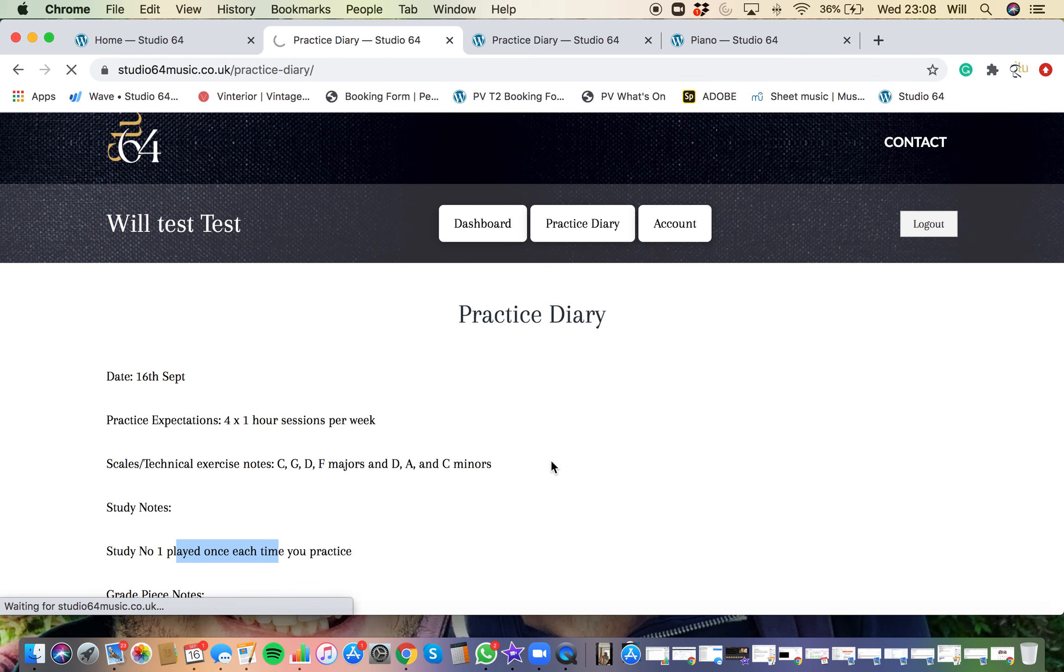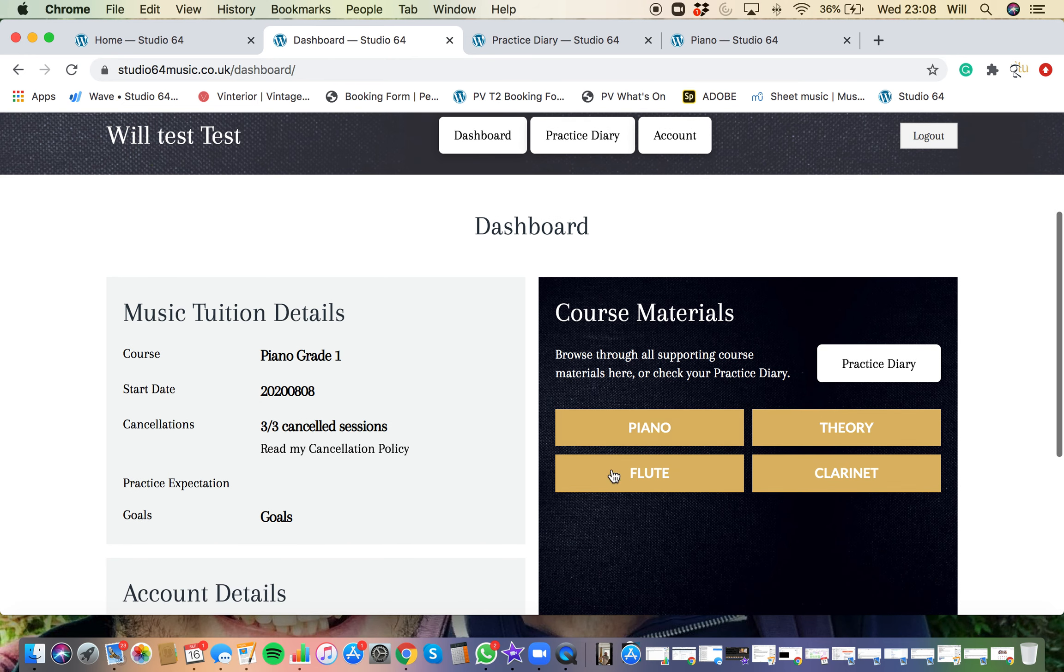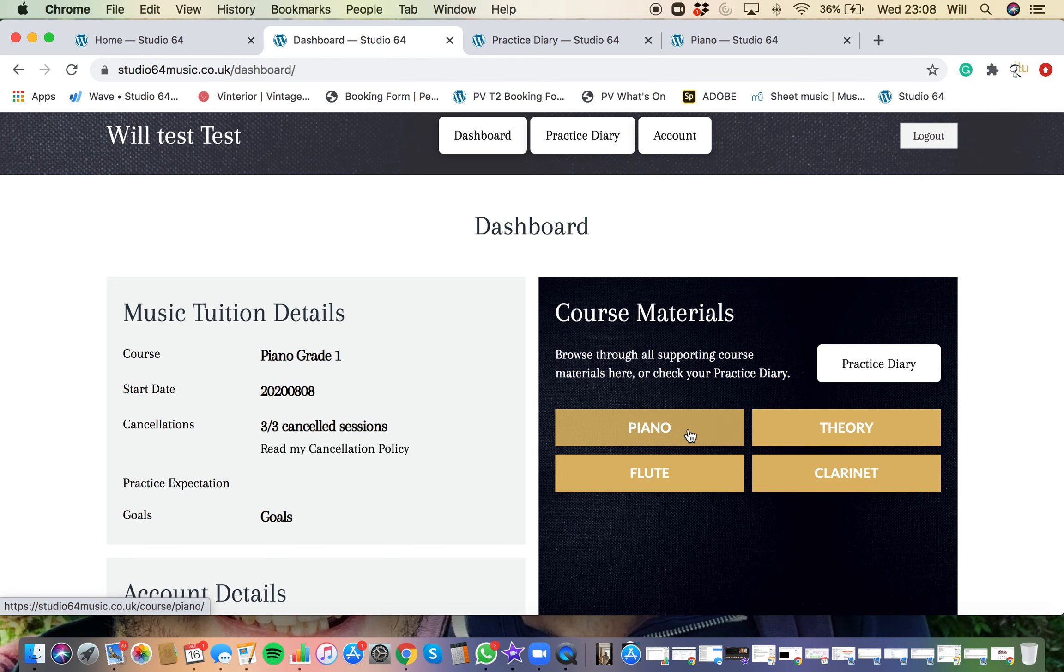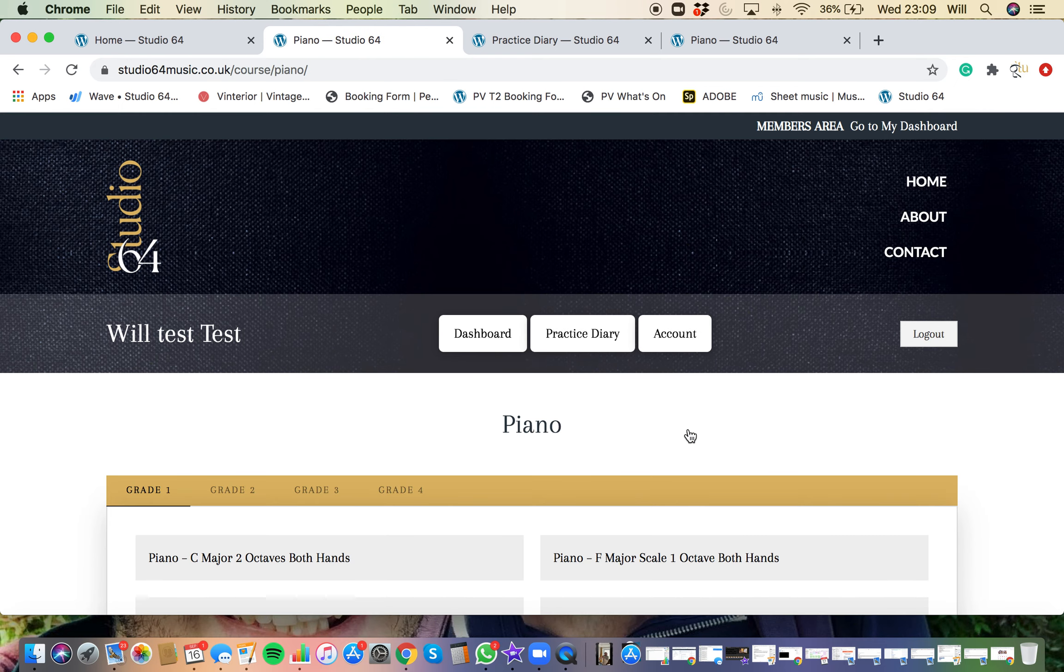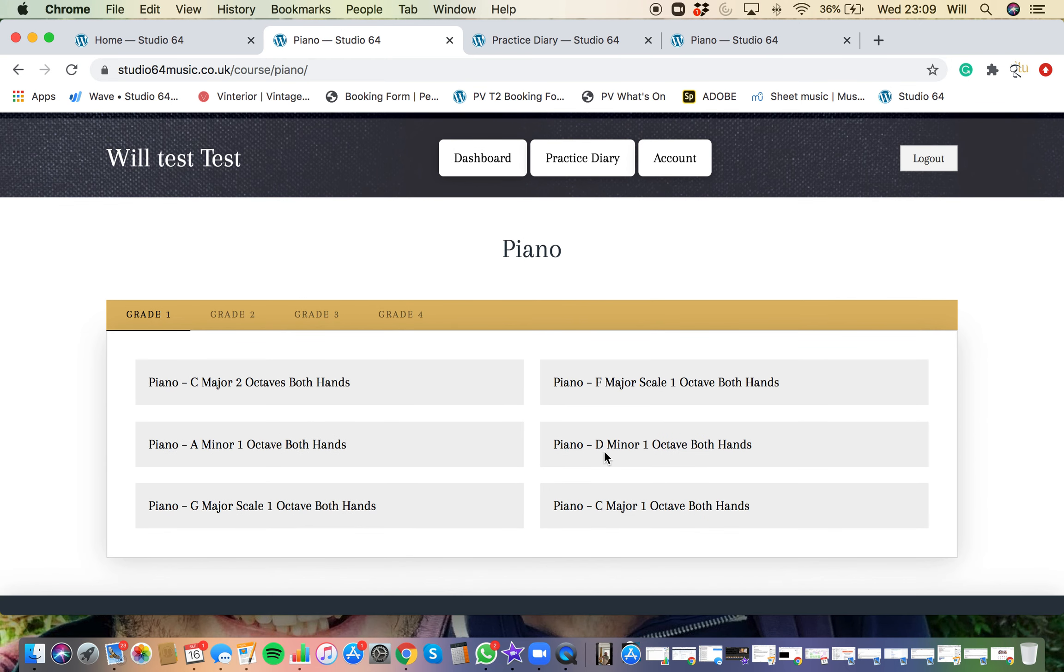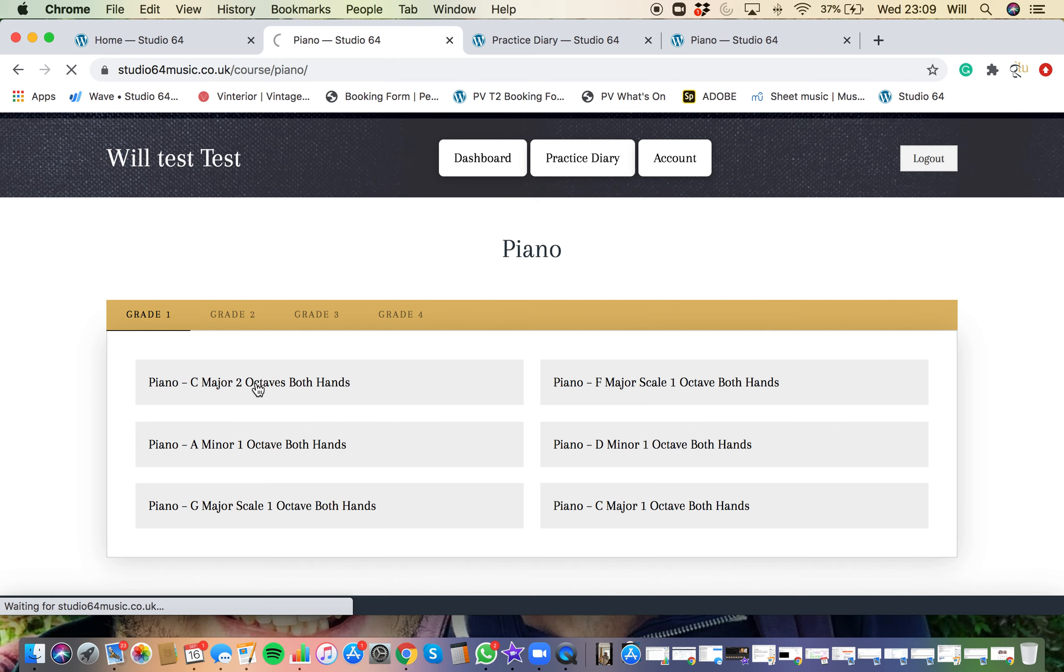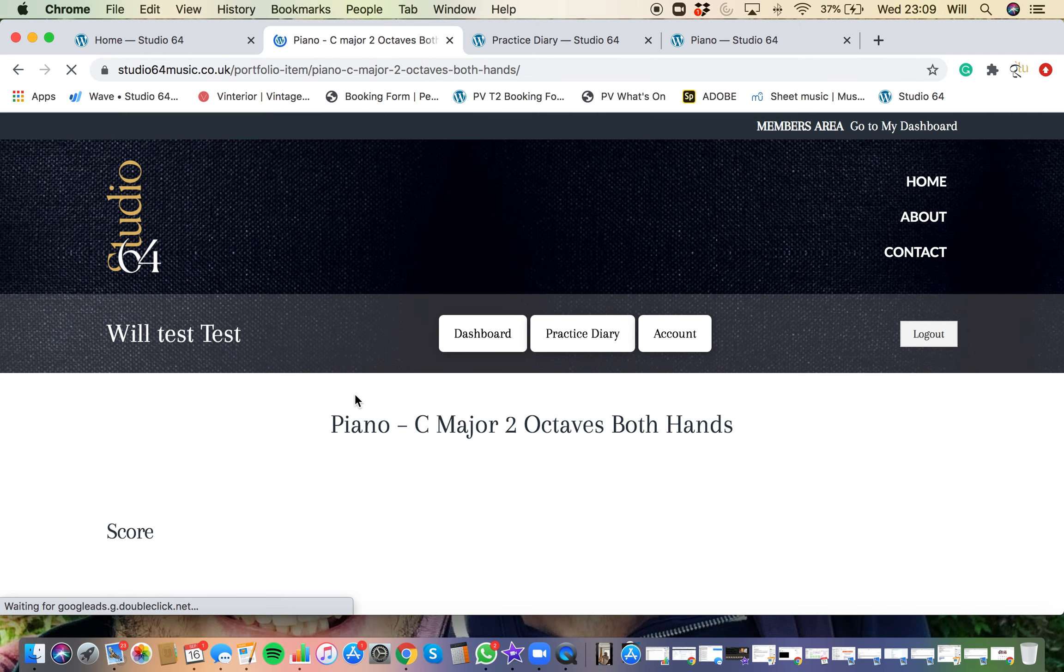If we go back to the dashboard, so clicking dashboard at the top, you'll be able to see course materials. And depending on what instrument you're practicing or whether you're doing theory, you just click into one of these that is relevant to you. You'll have the grades across the top and the videos and resources in these boxes that will help you play when I'm not around. So say, for example, I was struggling to play the C major two octave scale both hands together. It was driving me nuts.